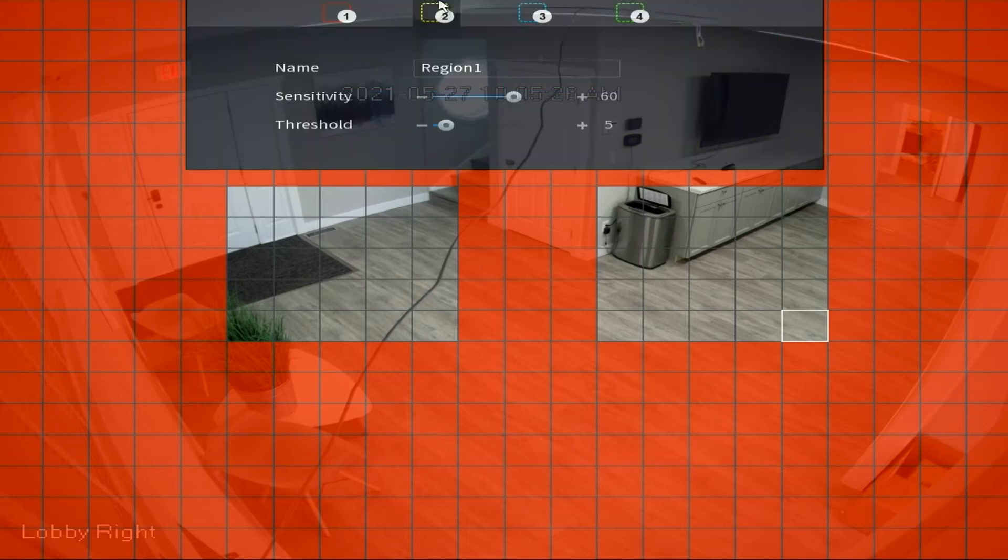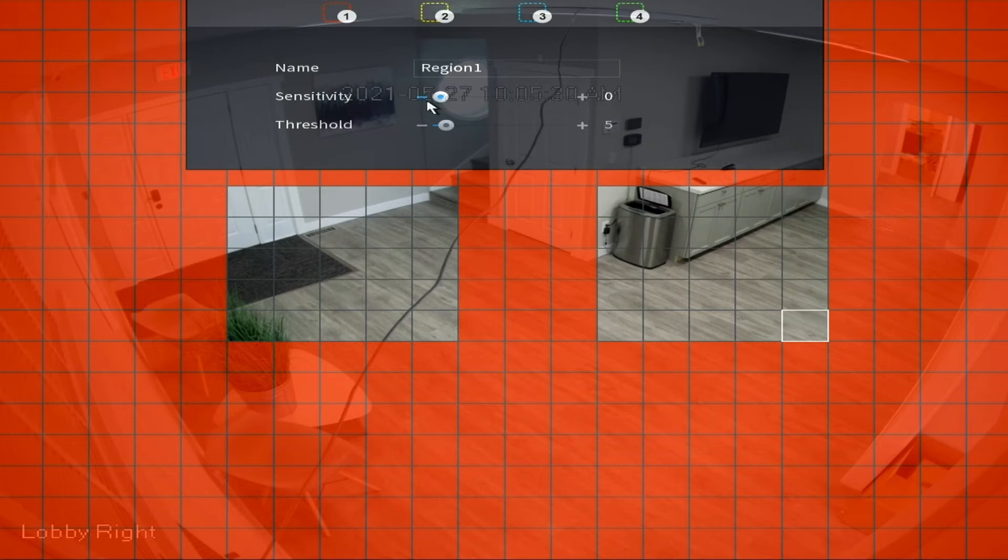Another thing you can do is if you move your cursor to the upper middle of the screen you'll see a menu pop down. What this is is a sensitivity and threshold menu.